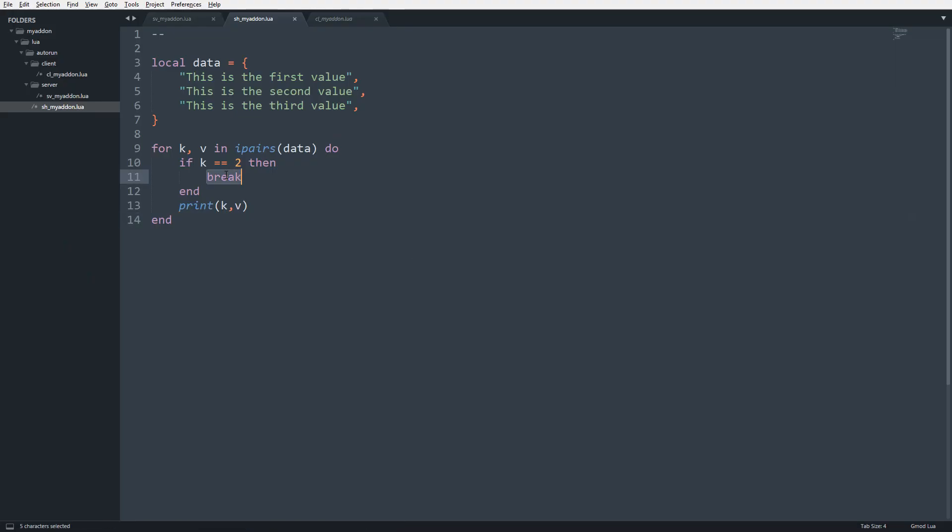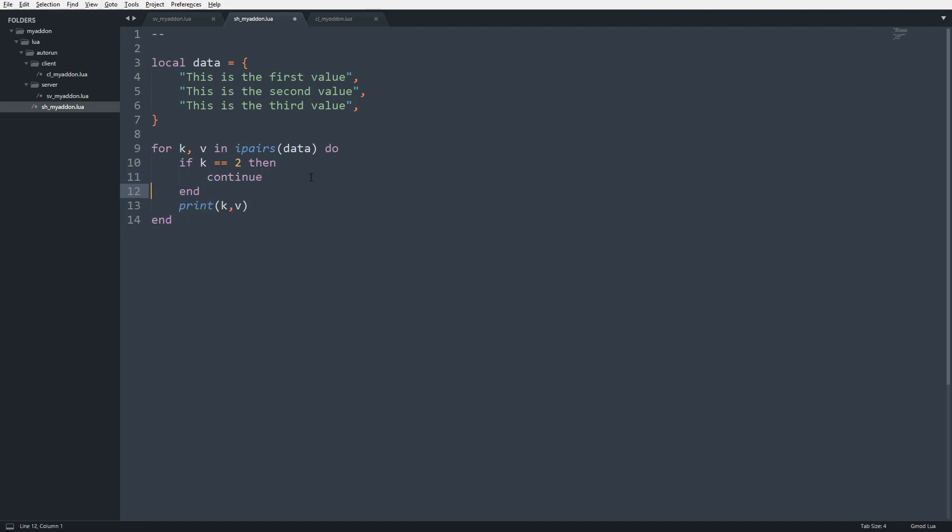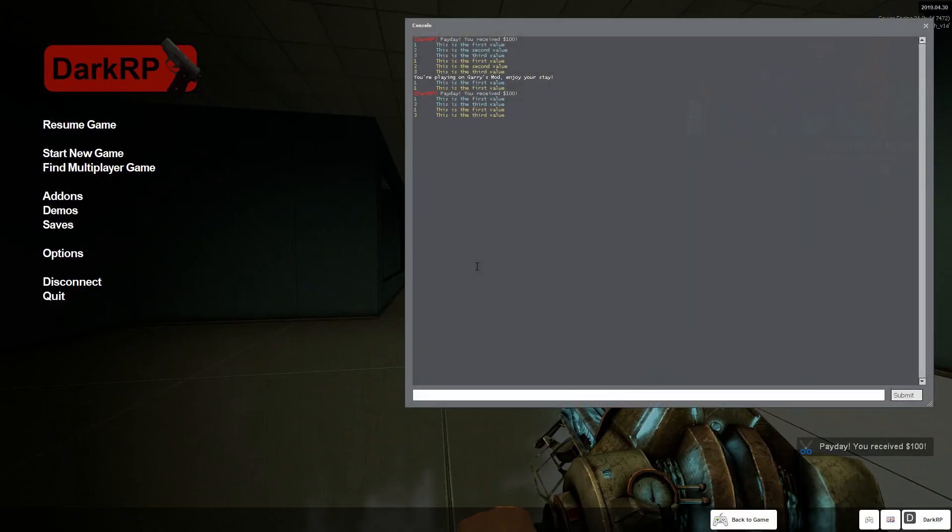What if I were to write continue instead of break? Now what's going to happen, instead of breaking out of the loop, it's just going to skip over this portion. Now you can see we get 1 and 3.